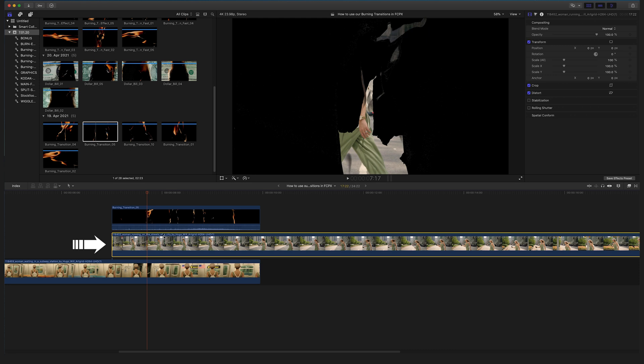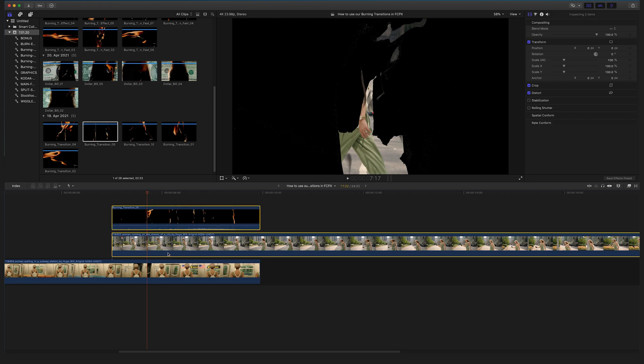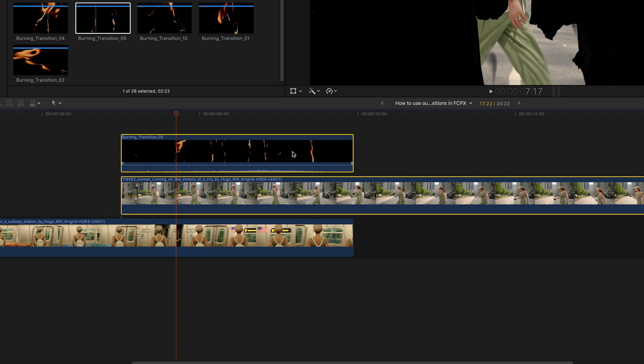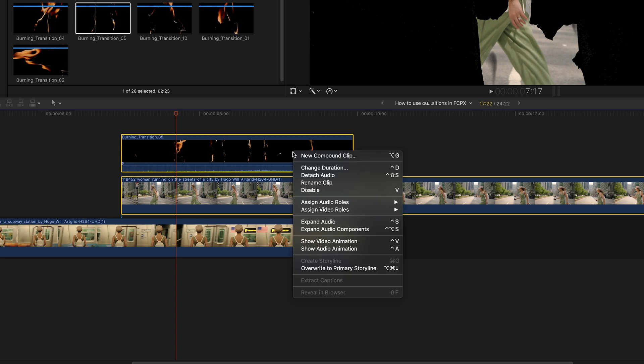So select both the burning transition file and the first clip. Make a right click and create a new compound clip.